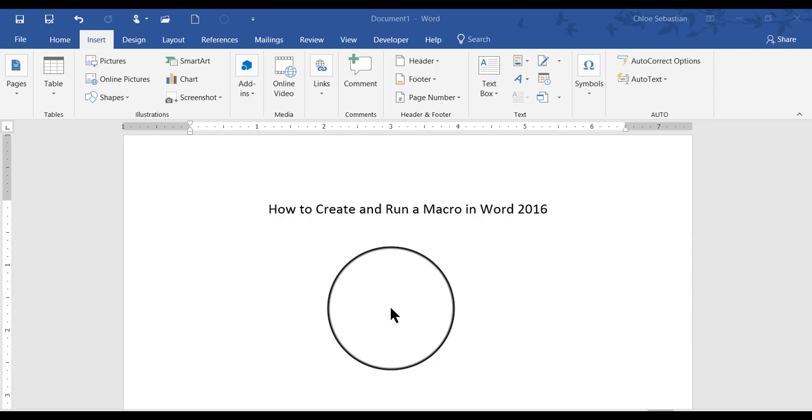For the purpose of Word 2016's software, a macro is a series of keystrokes and commands that have been recorded and saved so that you can run it any time you want by just clicking a button or by pressing a keystroke combination.